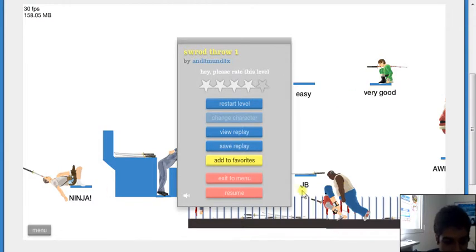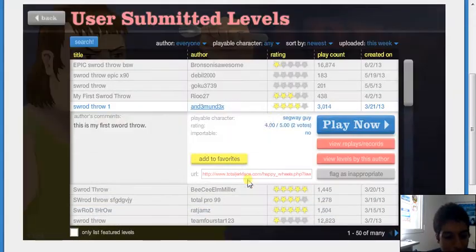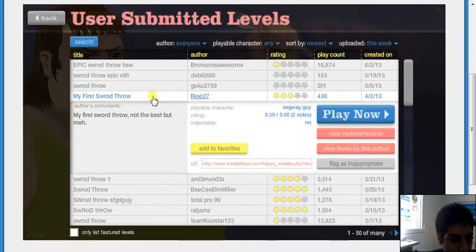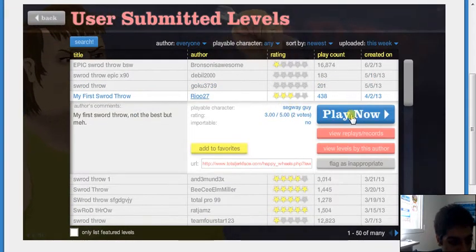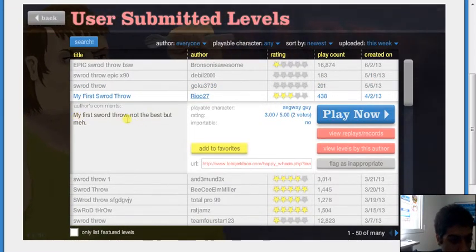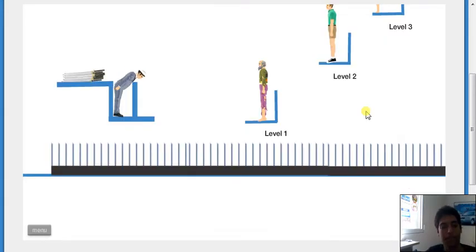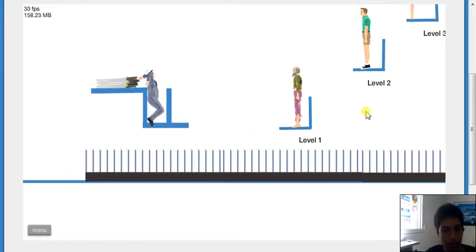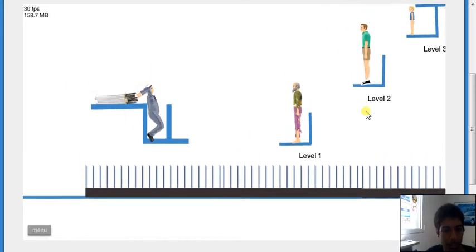Okay, exit menu. My first sword throw. That must be my first sword throw. Not the best, but meh. Level 1, level 2, and level 3.